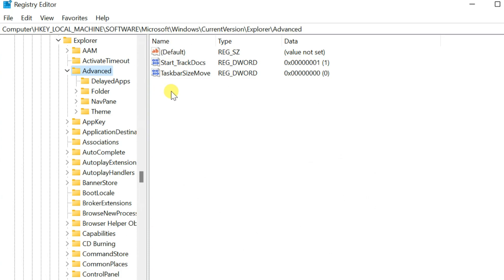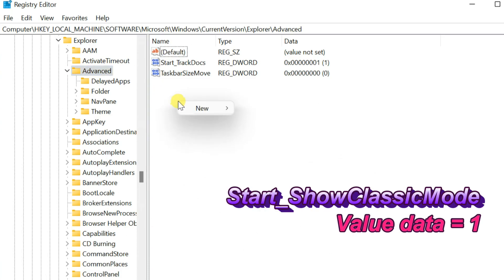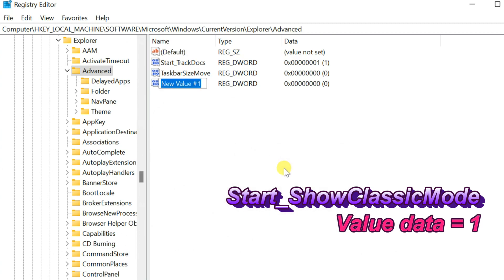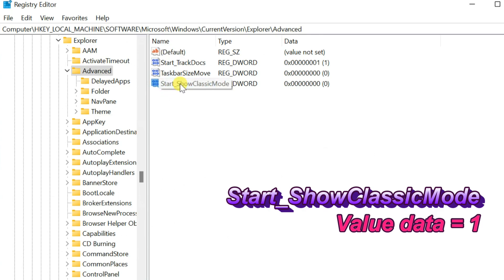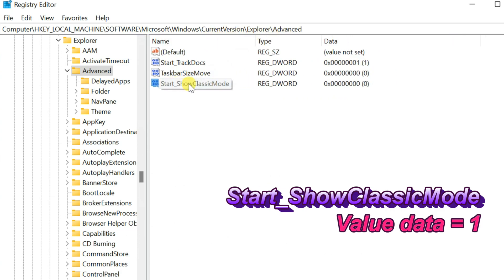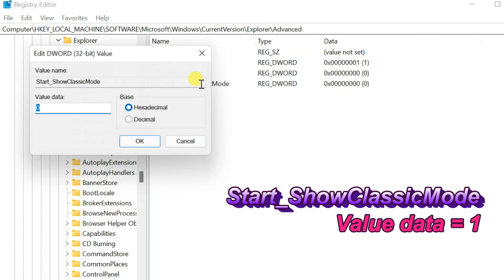Right-click anywhere in the empty space in the right pane and choose New, then select DWORD value. You now need to set the name of the new DWORD value — set it as Start_ShowClassicMode. Double-click on the new Start_ShowClassicMode DWORD, set its value data as 1, and hit OK.